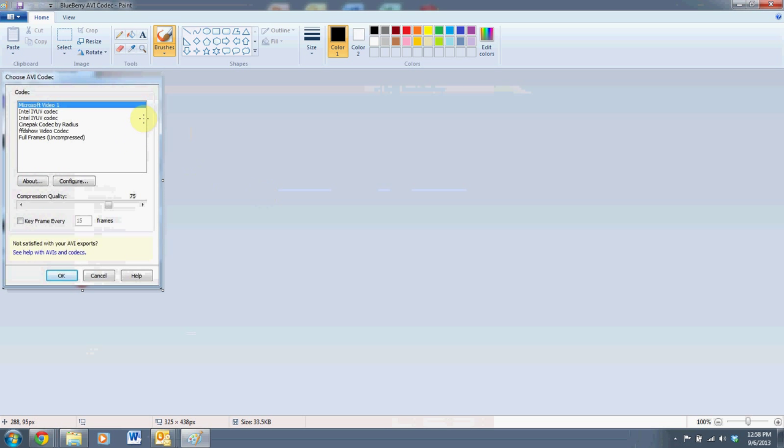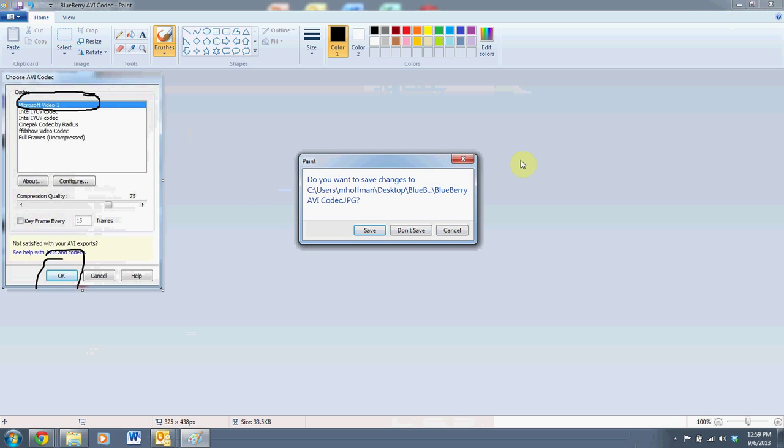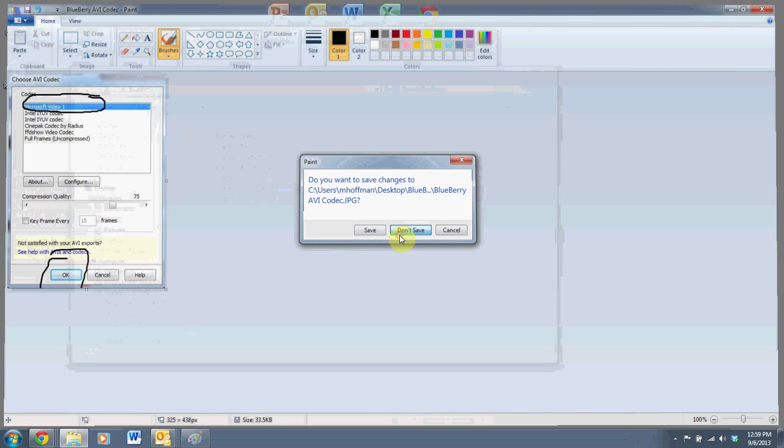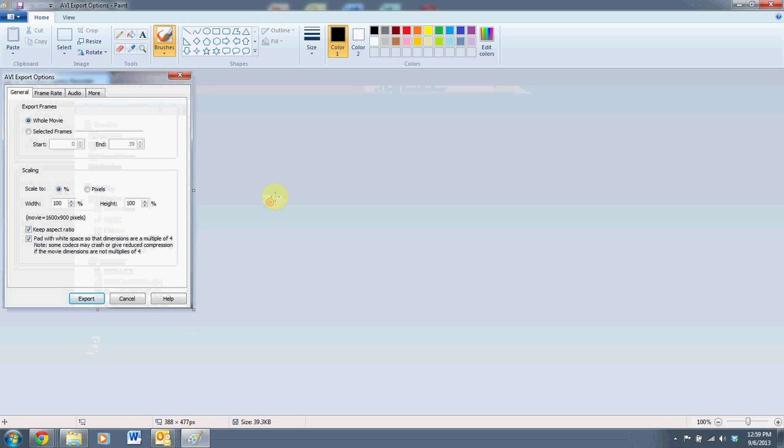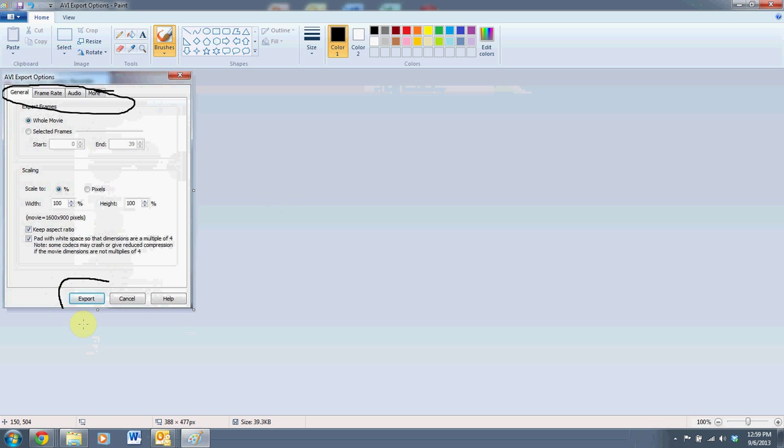You'll then be given some options on the codec. I would recommend just sticking with Microsoft. If you get more advanced and want to play around with different codecs, you're more than welcome to. And then you can just click OK again on that. You really don't need to do anything on that screen. And the same is true with the screen here. There's an AVI exports option that you could, if you get more advanced, play around with some of these options. For our purposes today, you can simply hit on export.